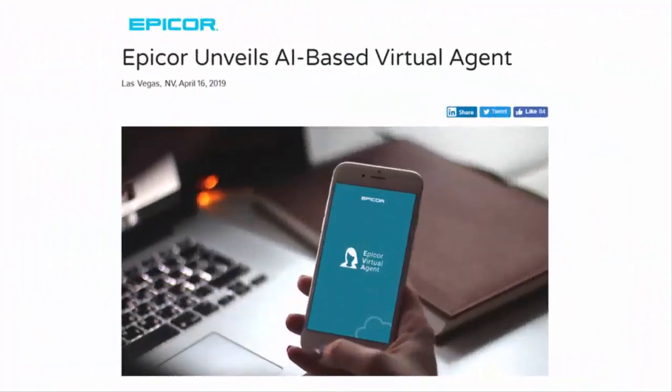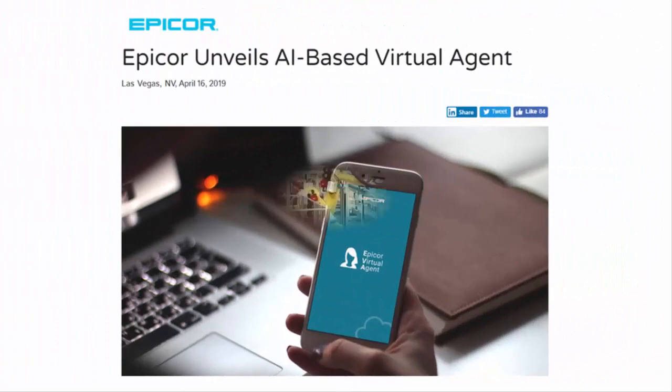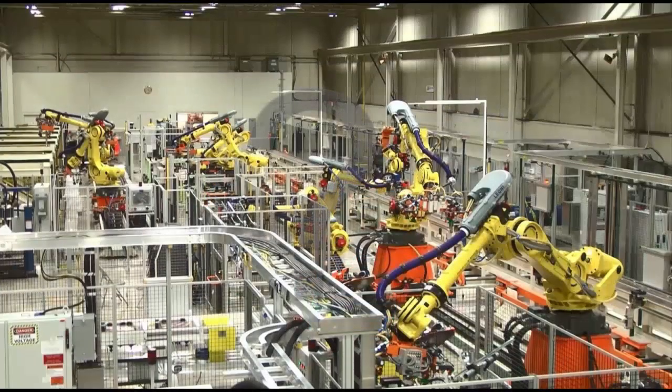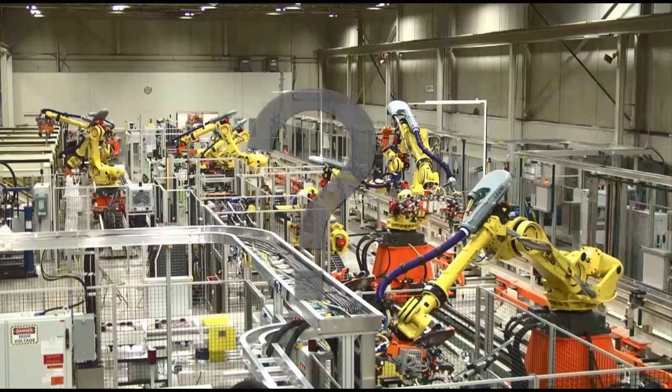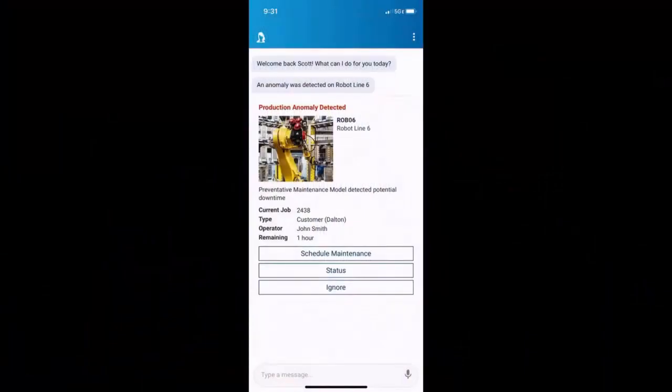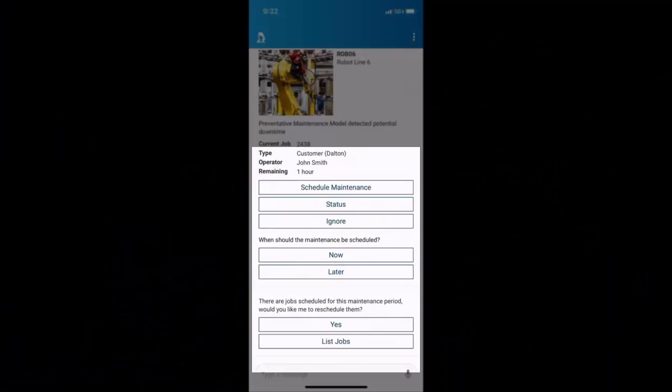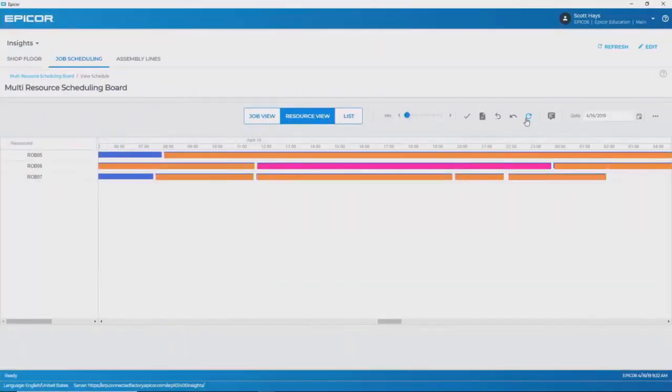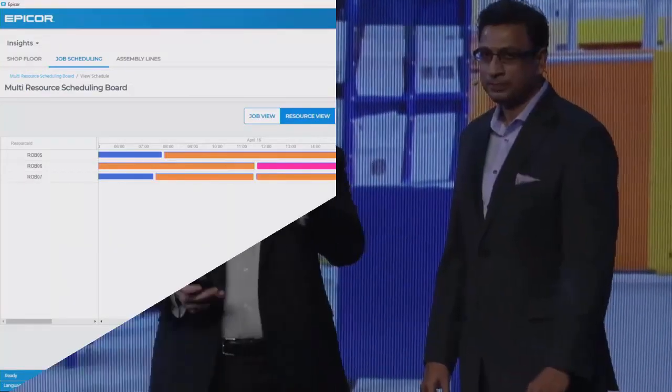share a story about how AVA can do the following: spot an anomaly on a production machine with Internet of Things sensors, send an alert to your mobile, schedule preventative maintenance, shift production to other available machines, all so that you avoid unplanned downtime from your mobile phone.